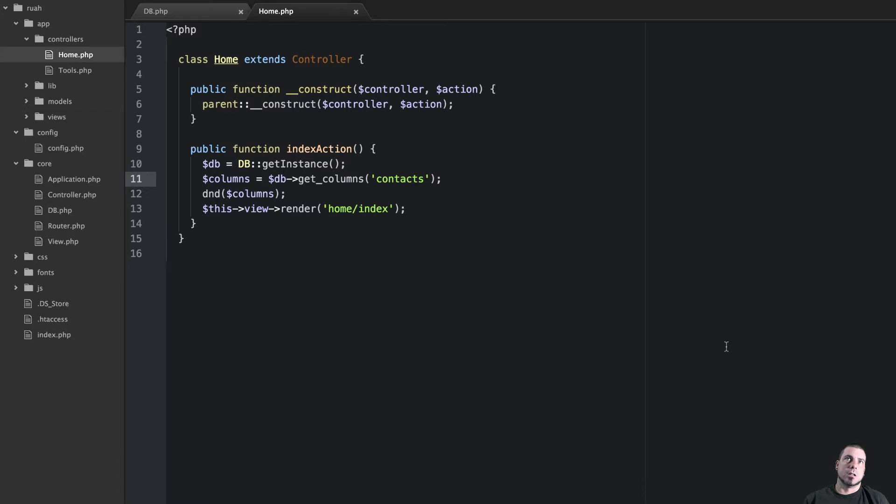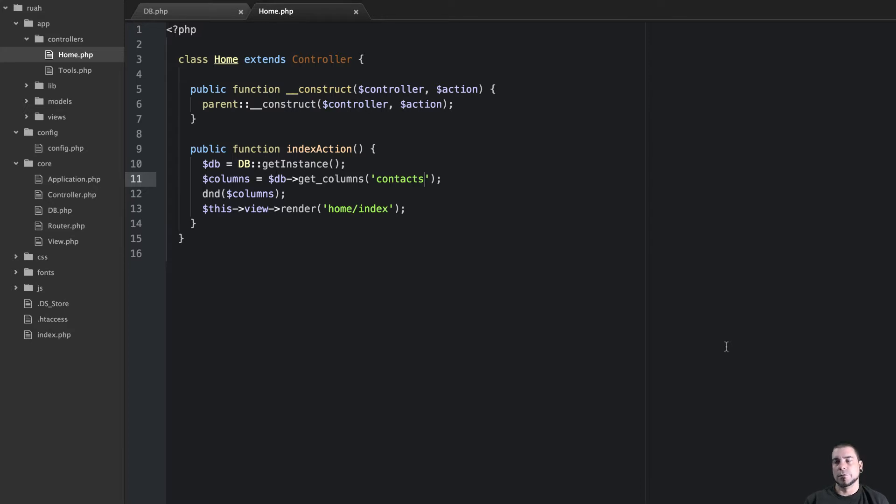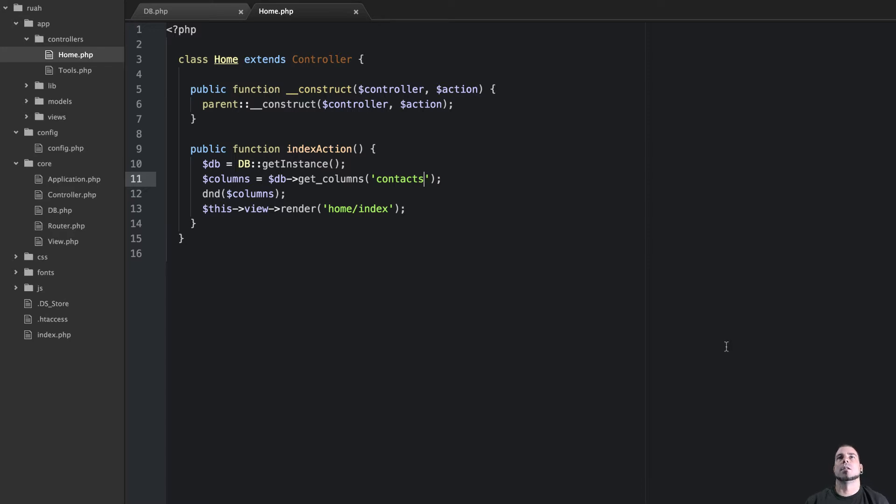At my job we use Falcon PHP and Falcon has this really cool methods in their models called find and find first and you can pass into those an array of parameters like conditions and order and limit and bind parameters.